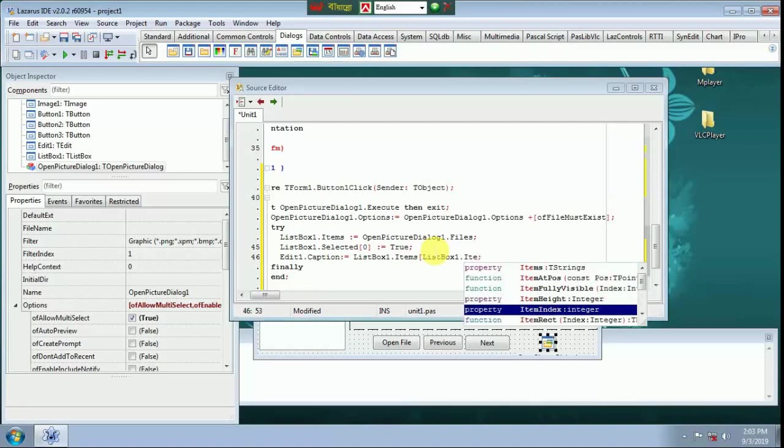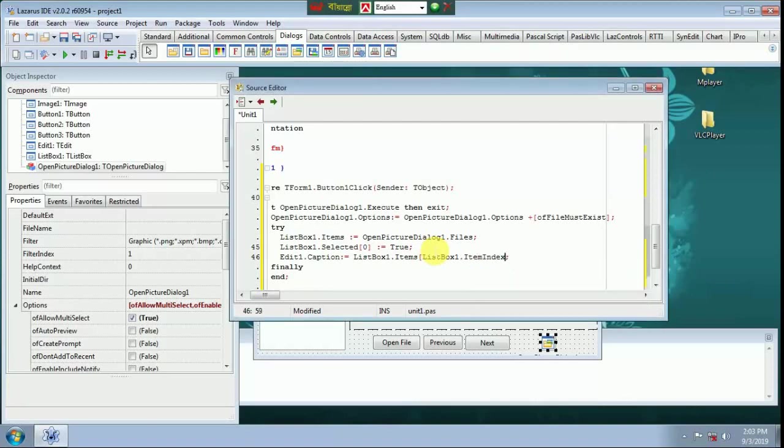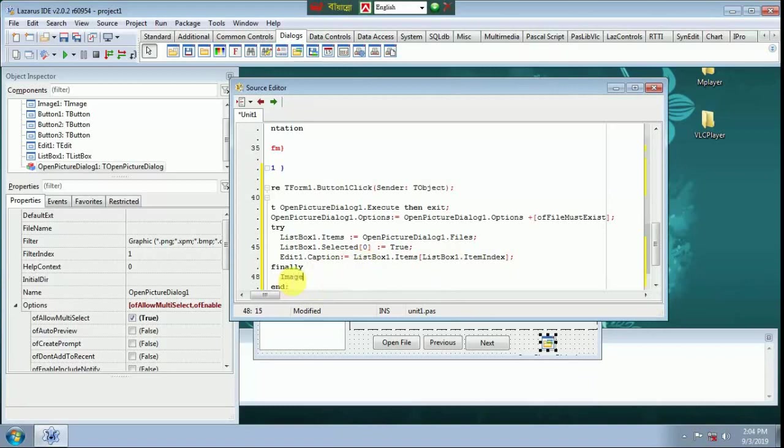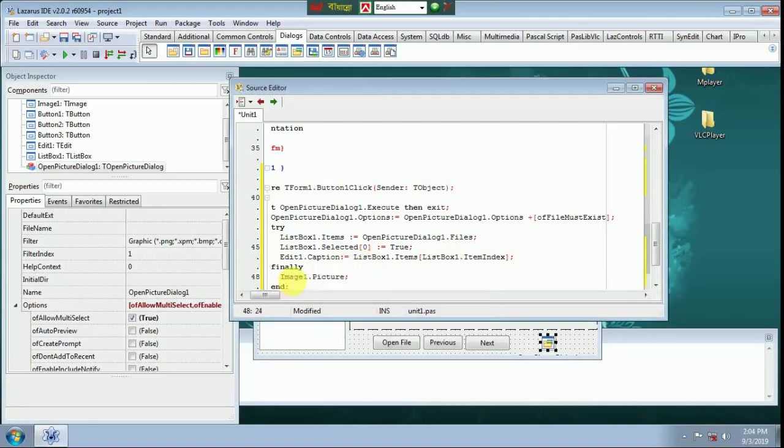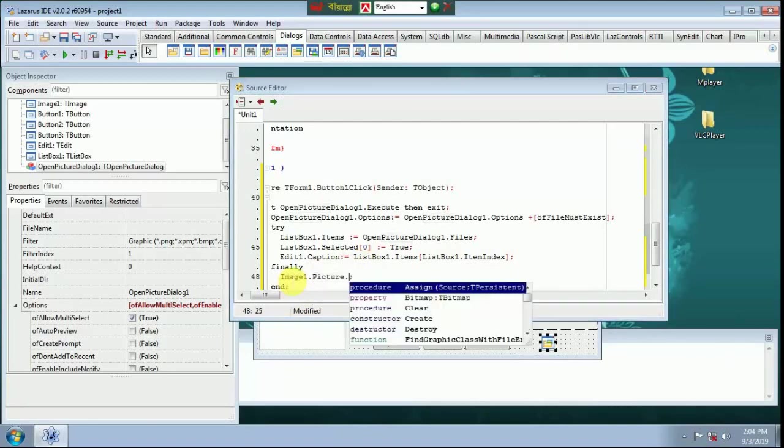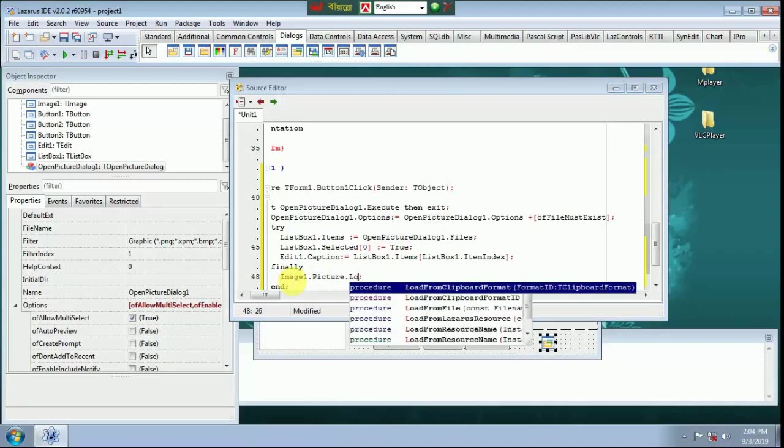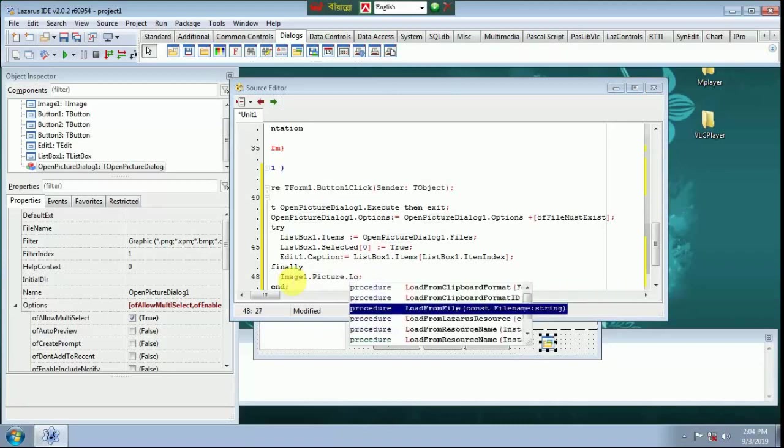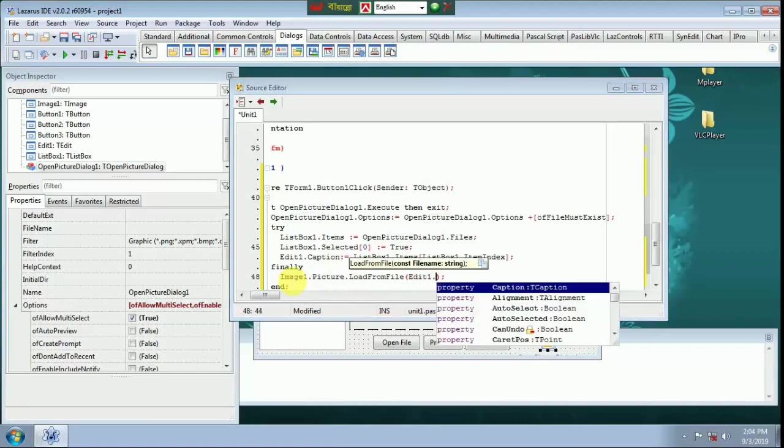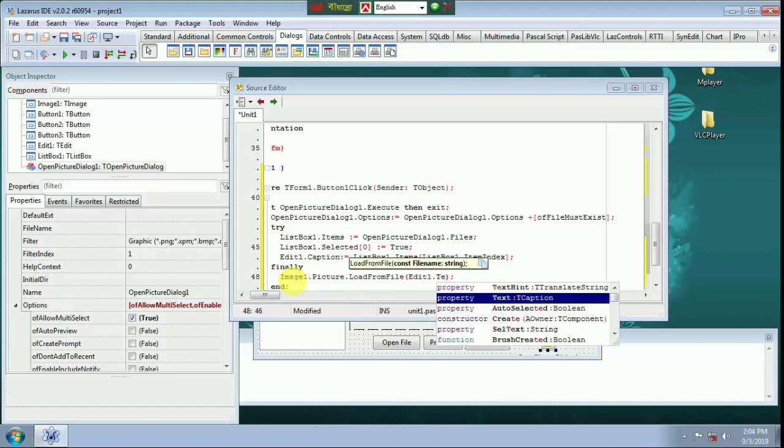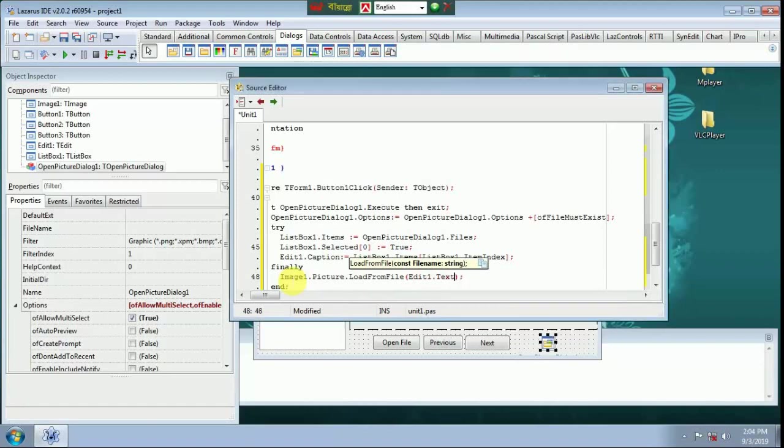Finally. Image One dot Picture dot Load From File. Here Edit One dot Text, Here Edit One.